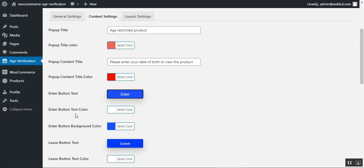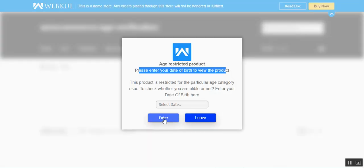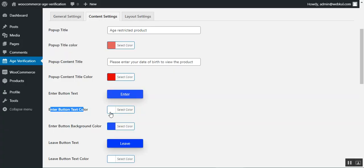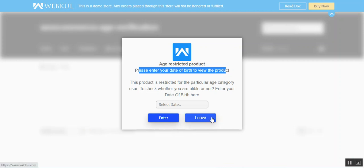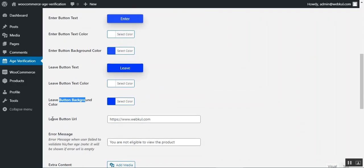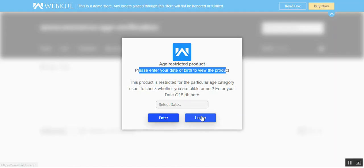The button text color can be set — currently white. The button background color can also be chosen — currently blue. Similarly, the leave button text color is white and its background is blue. You can set the leave button URL so that when a user taps leave without verifying, they're redirected to that URL — for example, webcool.com.